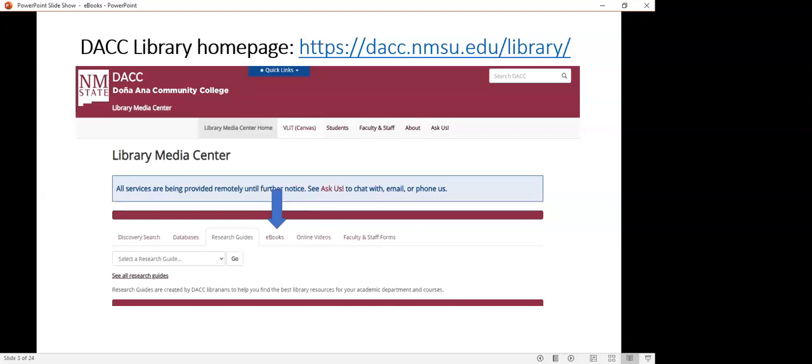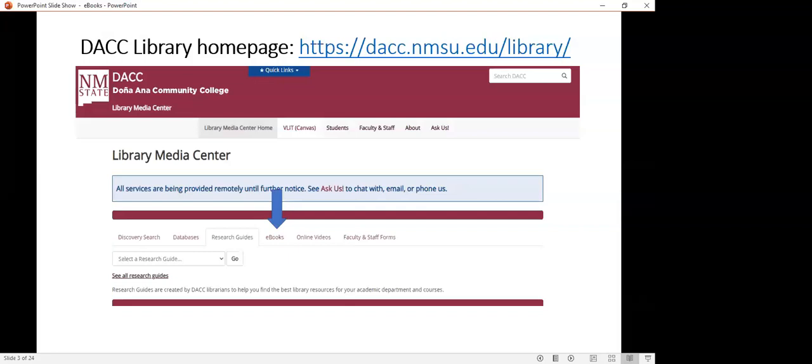We would always start from our library's homepage. This is a picture of that with the URL on top. If you notice the big blue arrow I have inserted, you will see several tabs located around the middle range of our homepage. The ebooks tab is where you would click to see all the ebook platforms that we offer.